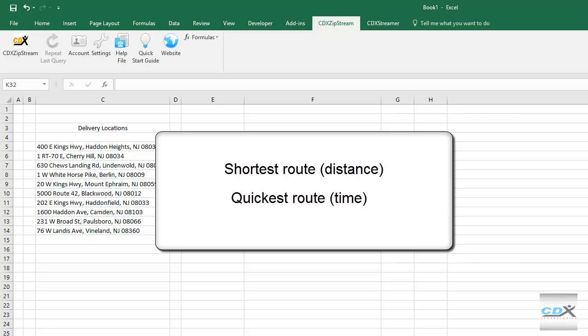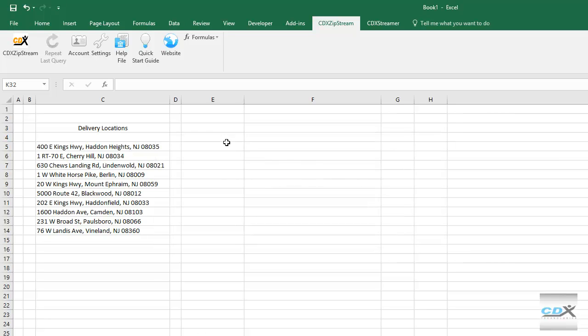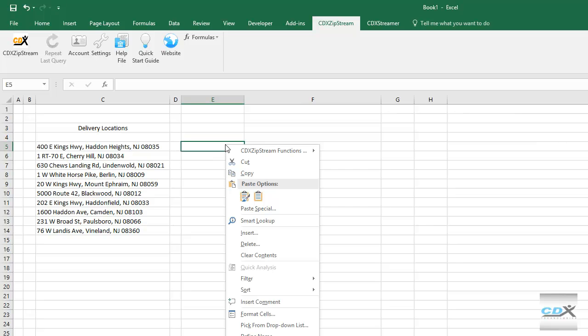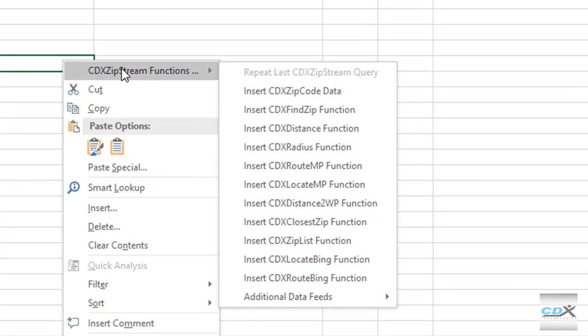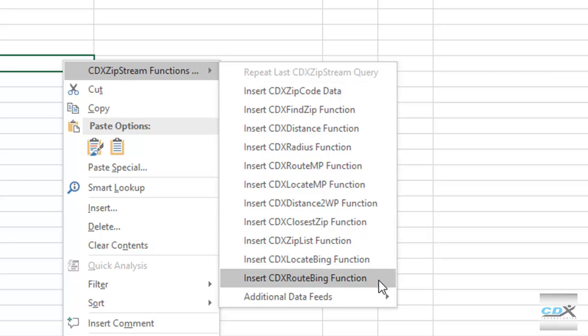The solution can be based on either finding the shortest route based on distance, or the quickest route based on time. To get started, we right-click on an empty cell, and from the CDX Zipstream drop-down list, select Insert CDX Route Bing Function.